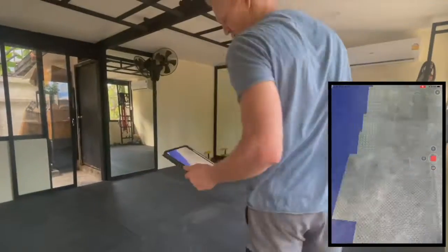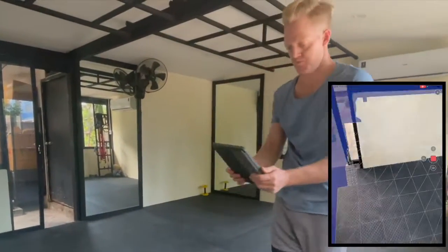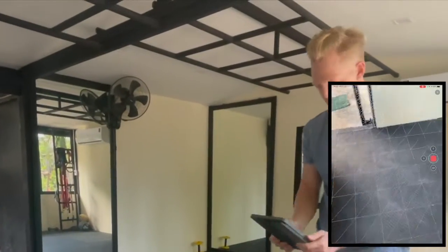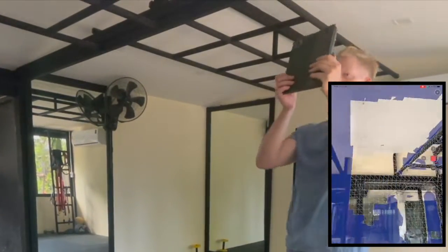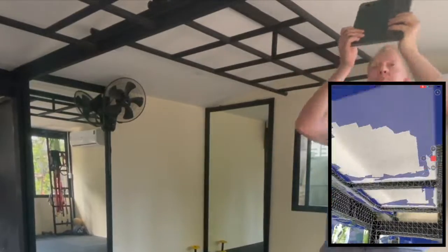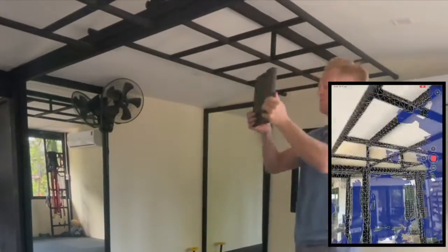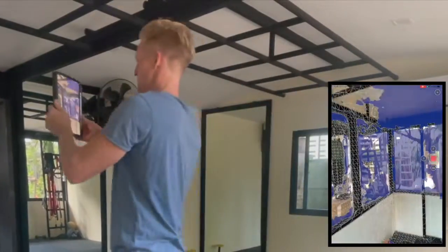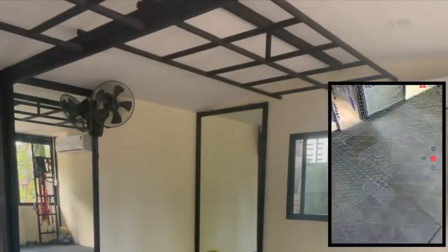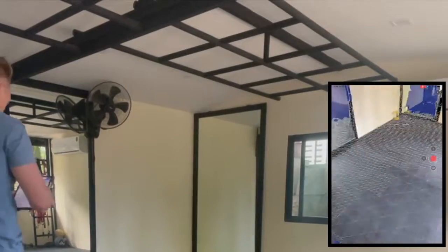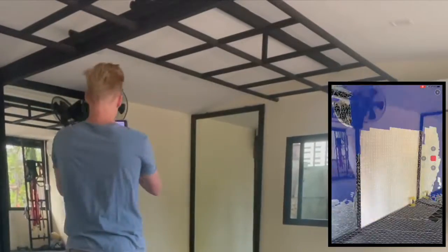For comparison, I did a fourth scan using Polycam. I moved slightly slower and spent about 1 minute and 15 seconds completing it, to see if that would make any difference in the scan measurement accuracy.